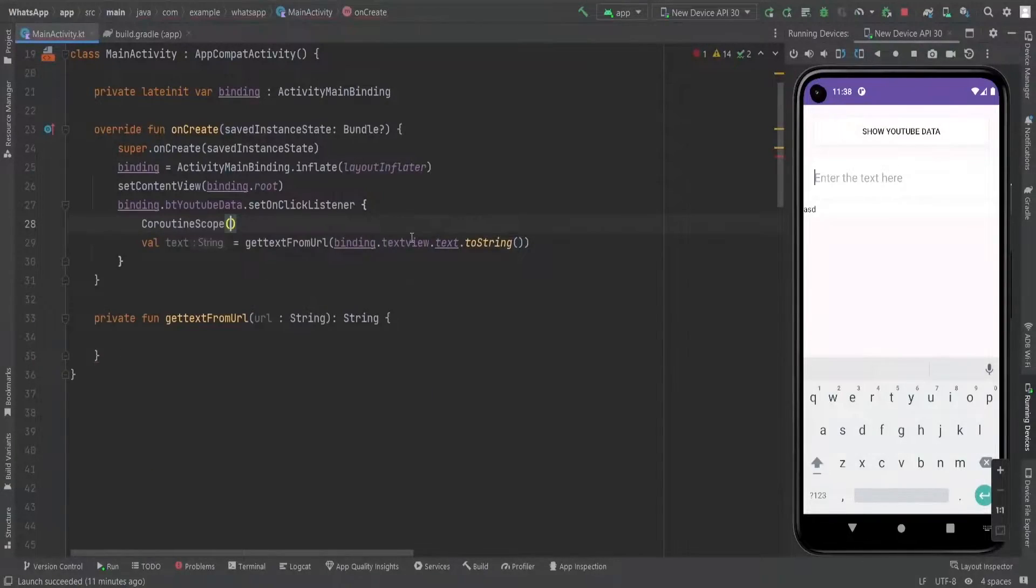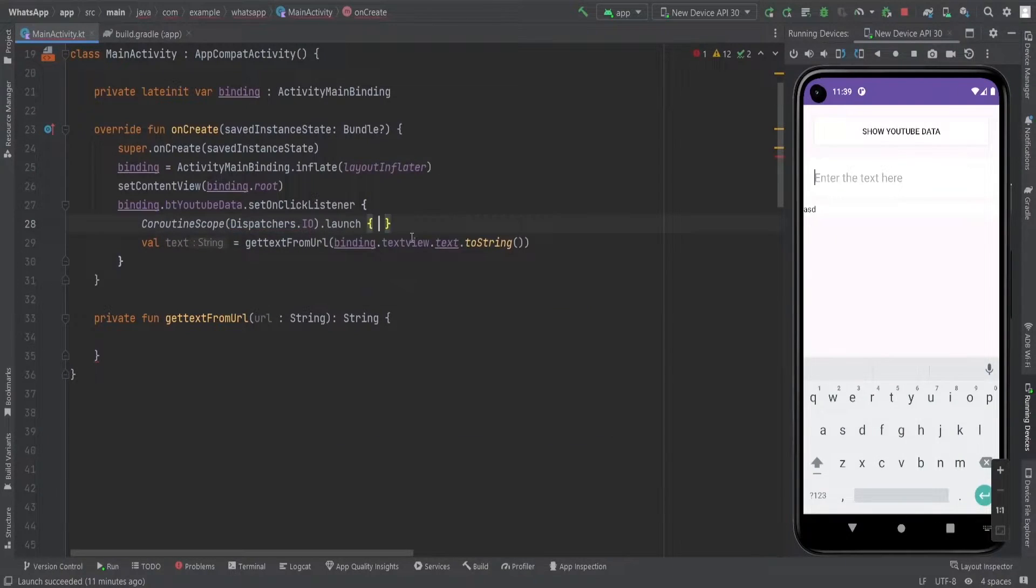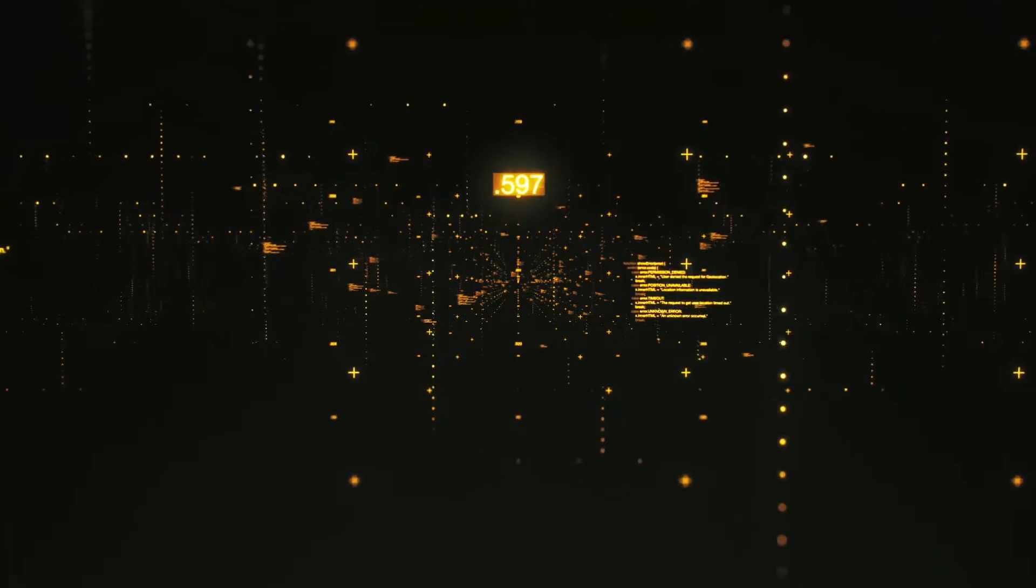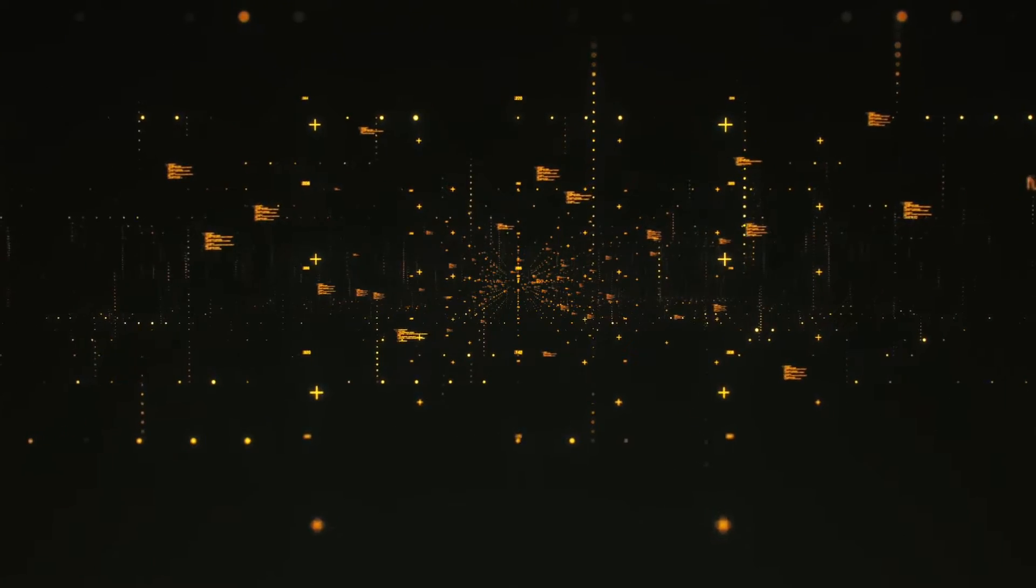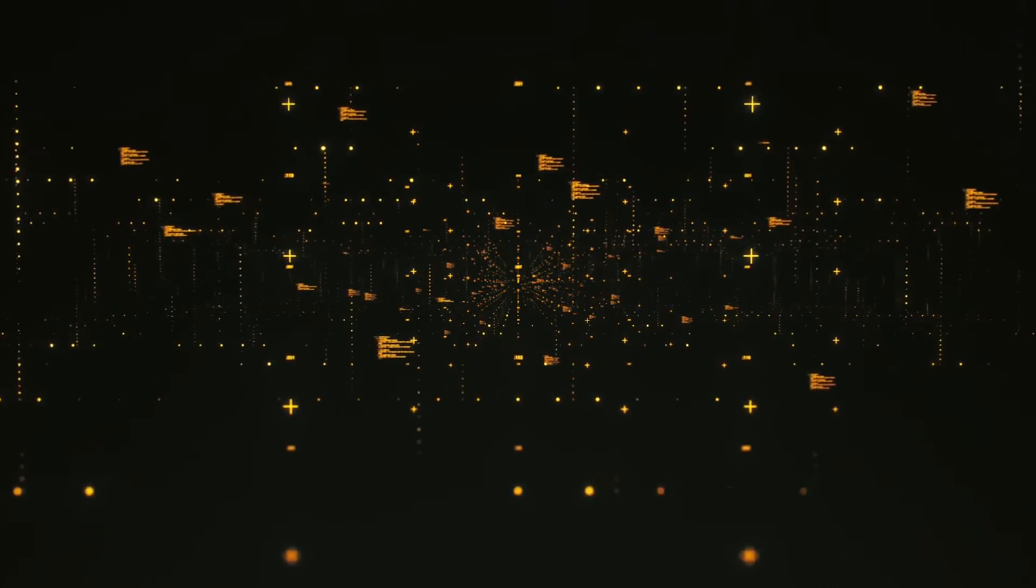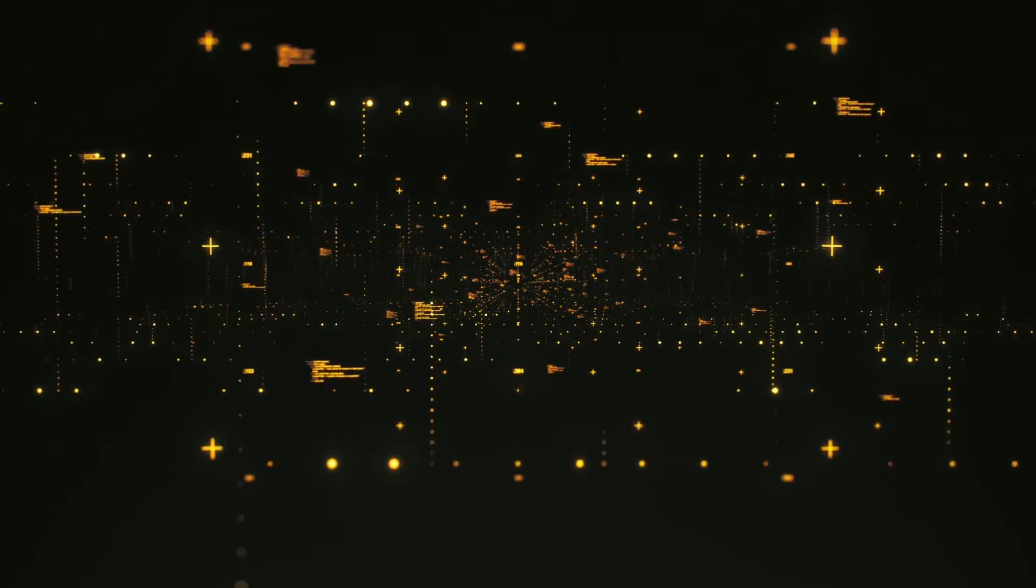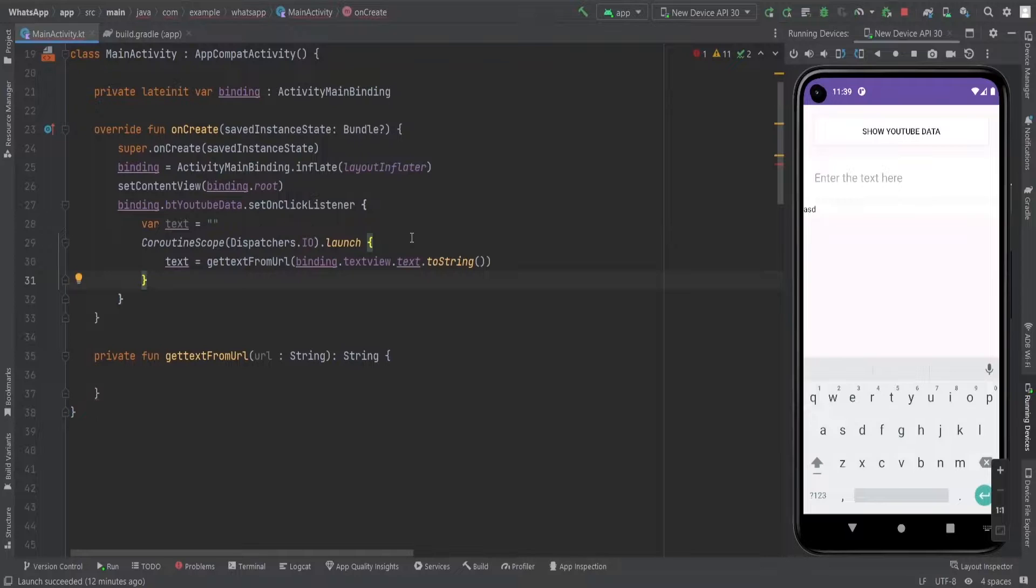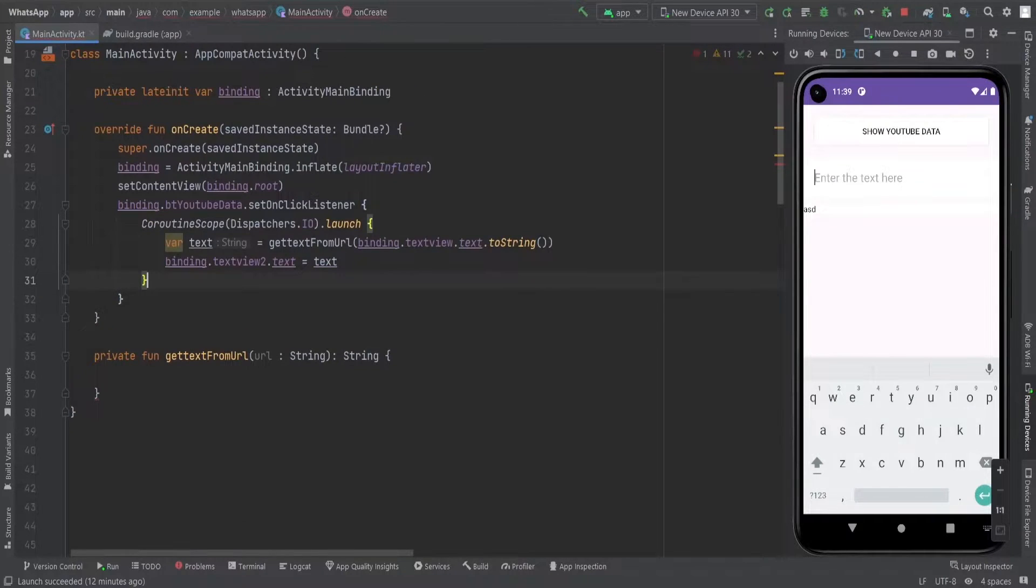We will make use of the Dispatchers.IO.launch feature to keep things running smoothly in the background. But hold on tight because we are not done yet. We need to set that extracted text into our text view. And voila, with a simple setText command our text view becomes a window into the digital universe.